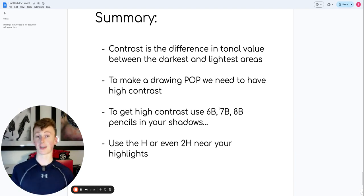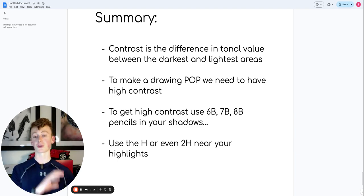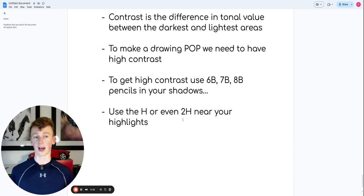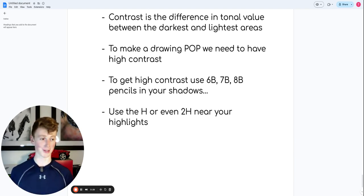use the 6B, 7B, even the 8B pencil in your shadows. And use the H or even 2H near your highlights. This helps boost the contrast and make it pop. I mean, pop—I said it again.